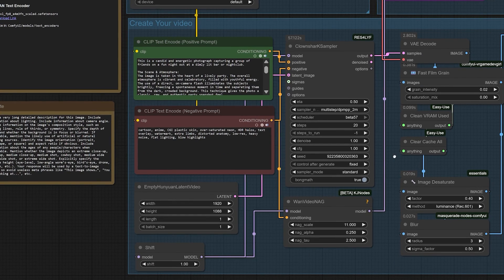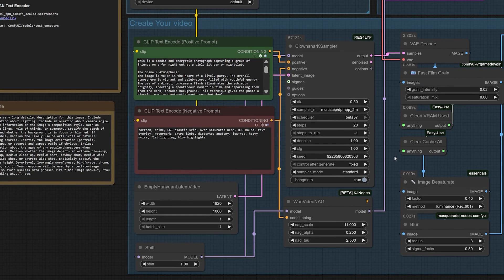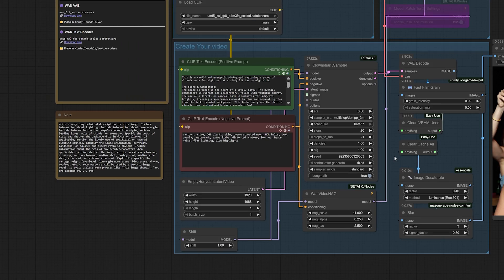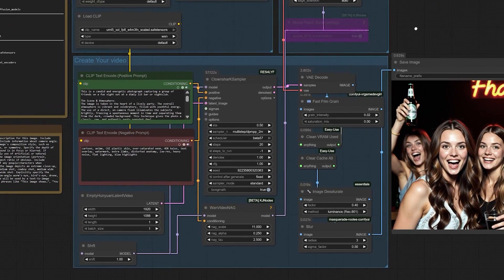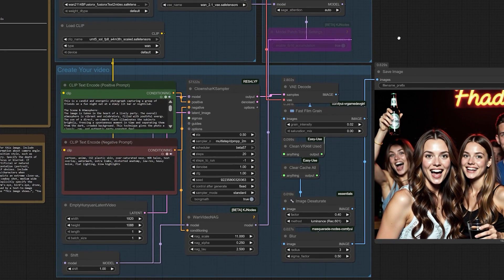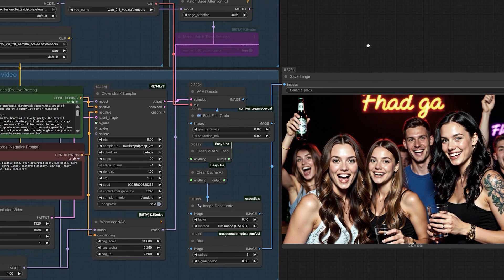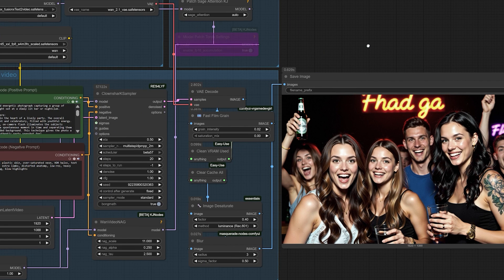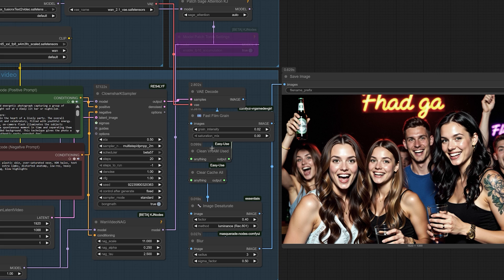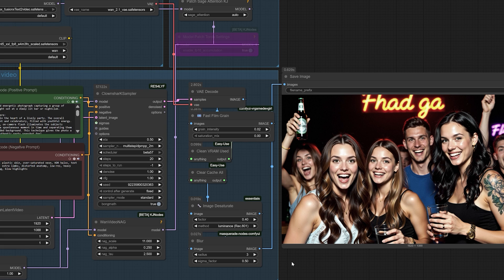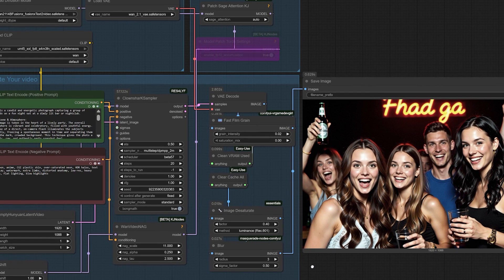Let's talk practical application. The two resolutions where this technique truly shines are 1920x1080 and 1280x720. You can start getting magnificent results with as few as 10 steps. Of course, if your hardware allows, feel free to push that to 15 or 20. More steps can refine details, especially in complex scenes with multiple subjects or intricate textures.